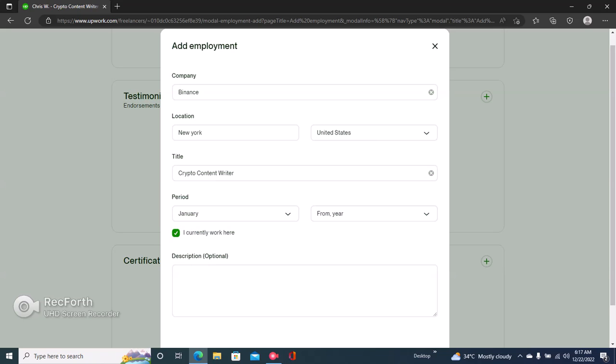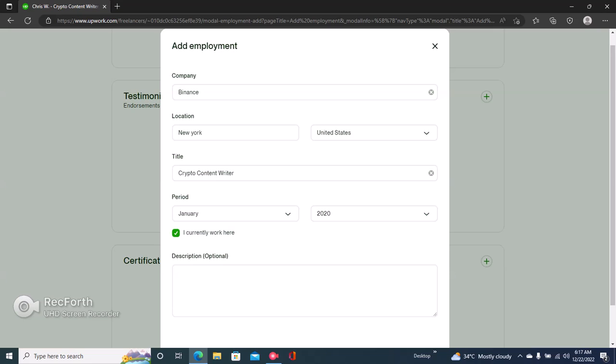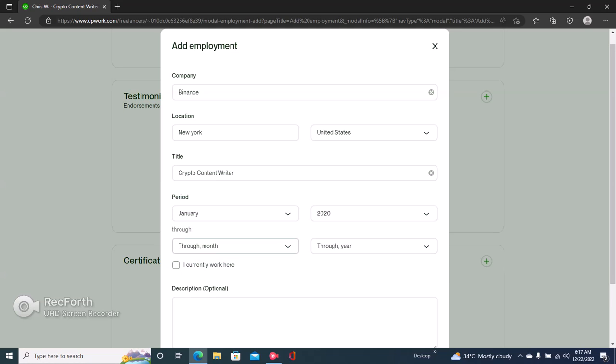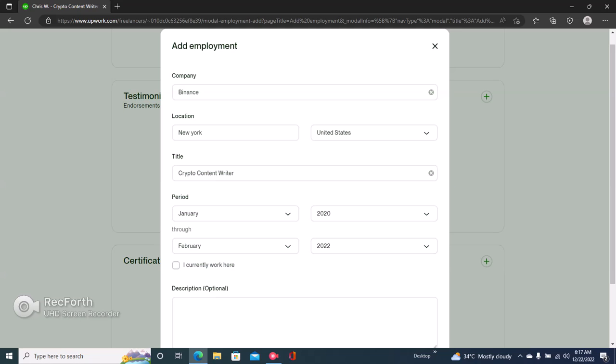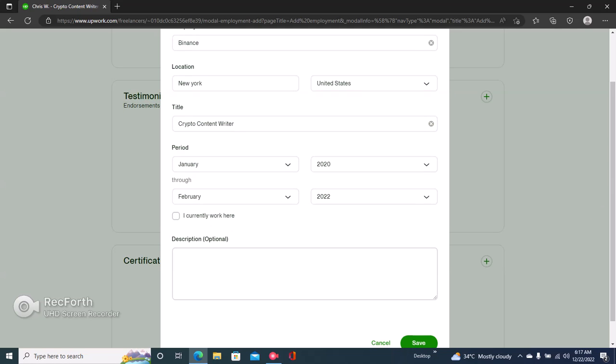From the month January, year 2020. And then if you don't currently work there, just uncheck this and then specify when you stopped working in that company.